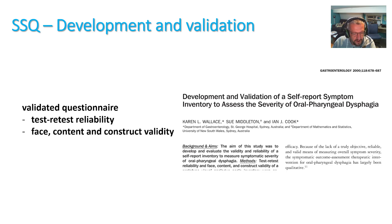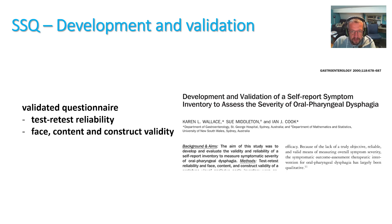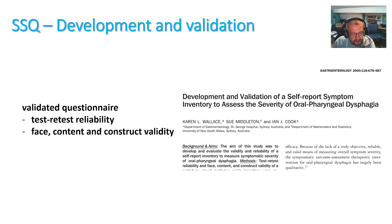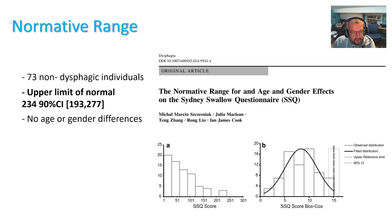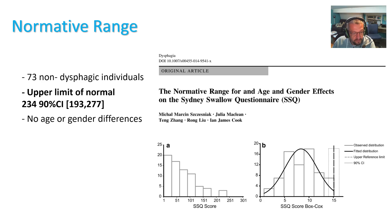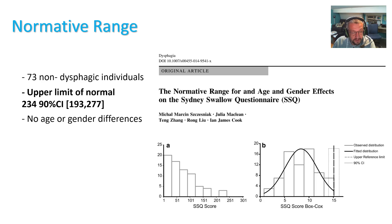However, at that time, no upper limit of normal was established, as the tool was intended to measure symptomatic response to therapy rather than detect dysphagia. However, I felt that it would be useful to derive an upper limit of normal for the SSQ for screening purposes and to know when patient swallow function returns to normality after therapy.